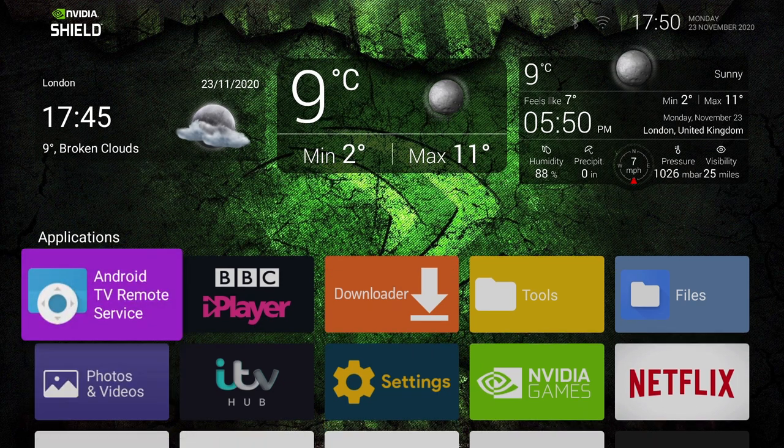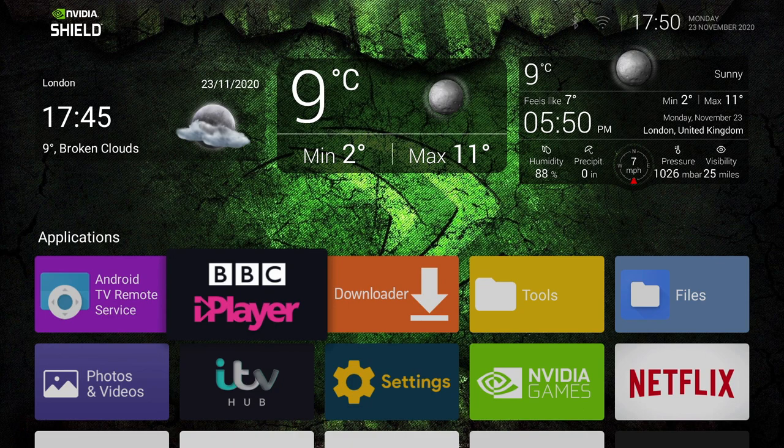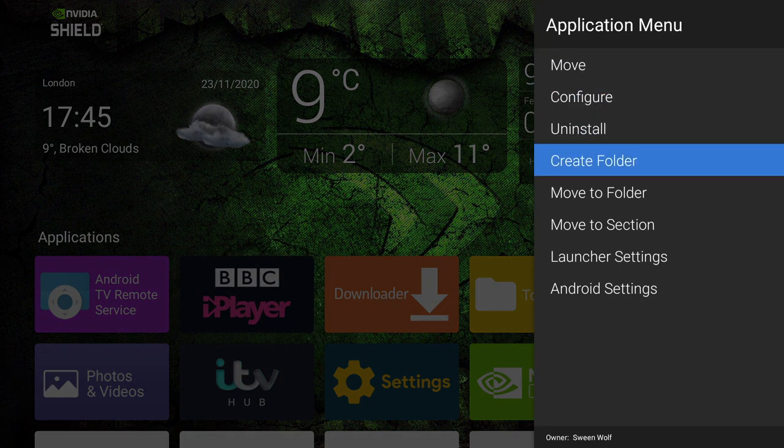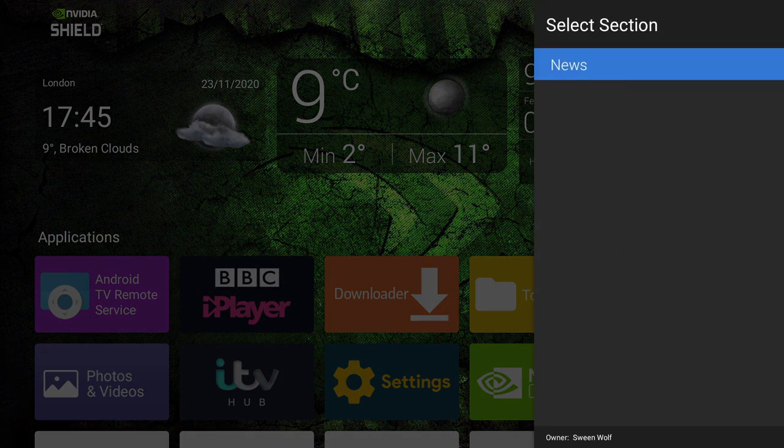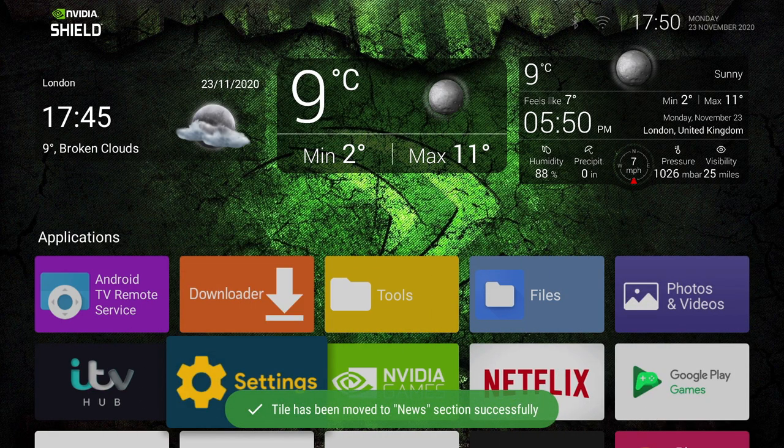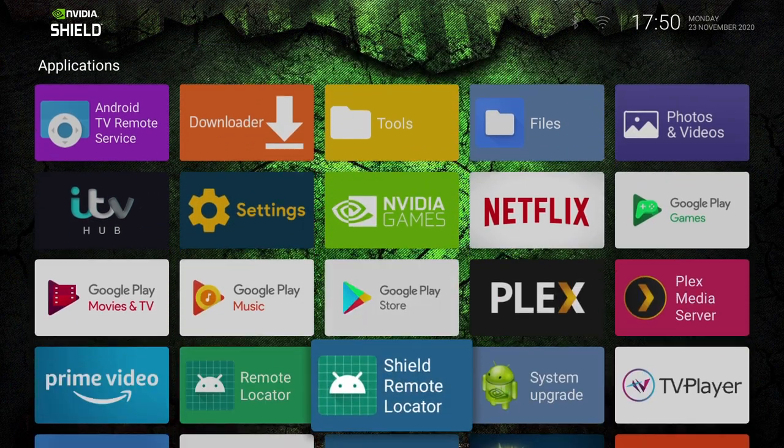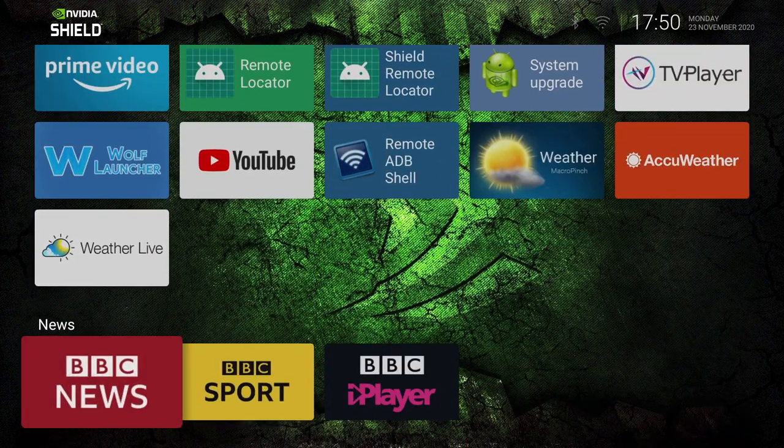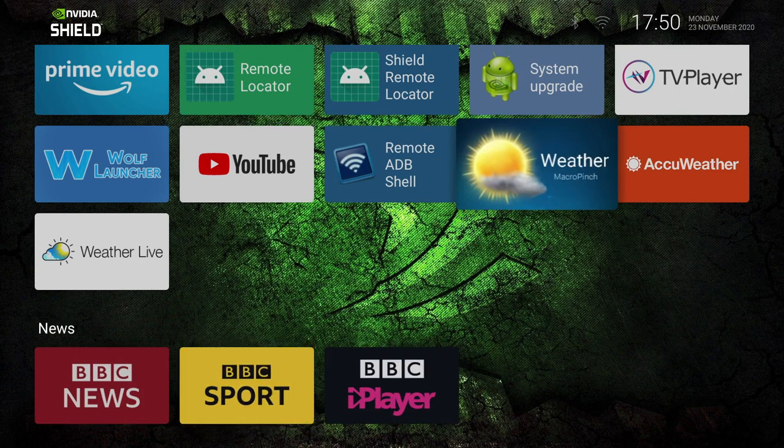Now the other cool thing we can do is move our apps around to organize them. So I've created a section called News. I'm going to move this BBC iPlayer to that section. Again, long pressing will bring up the menu, so we simply select Move to Section, and select News. And we get the message it's been moved successfully. And if we take a quick scroll down, you can see it's there in the News section.